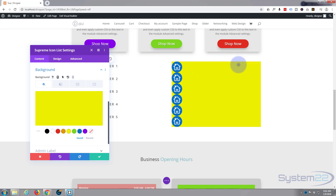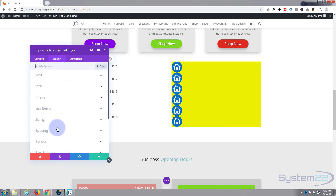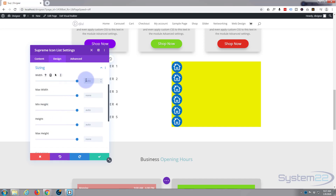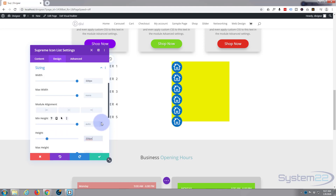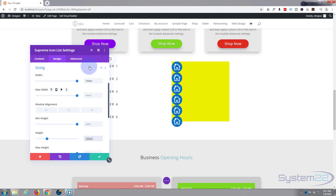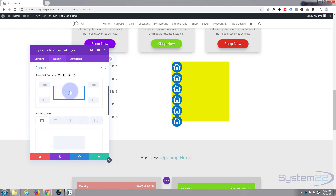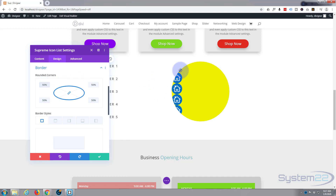I want to make this container the same width as it is tall, so let's give it a fixed height and width. Go to Design tab, go to Sizing, and give it a width of 330 — it'll add 'px' for you. Give it the same height so it's a perfect square. Then to make it a perfect circle, go down to Border, make sure 'link all' is checked, and put in 50%. There we go — now I can start moving my icons around into a circle shape.